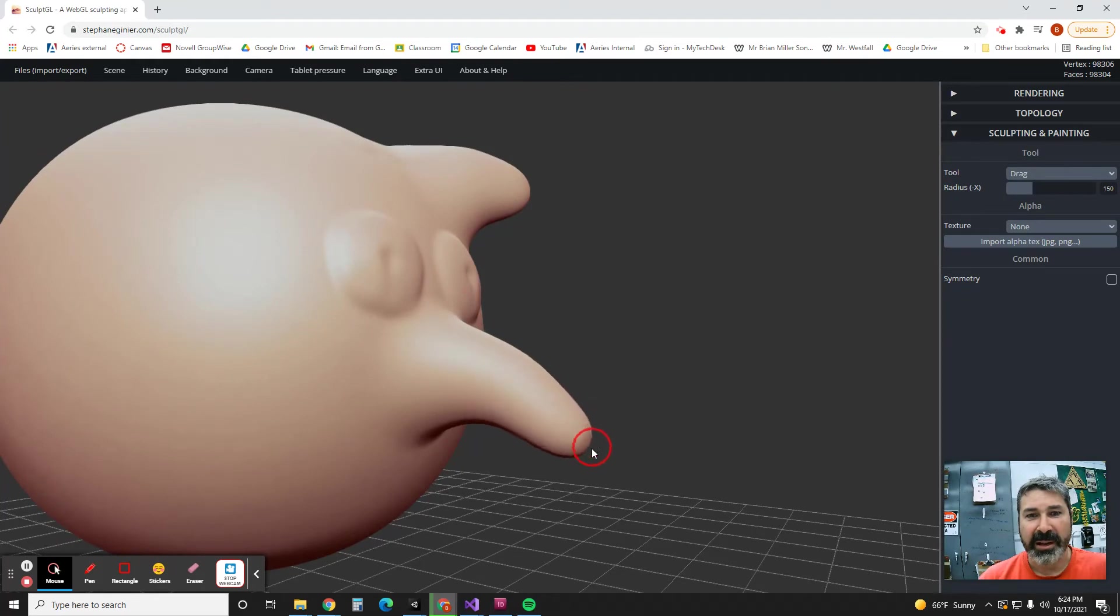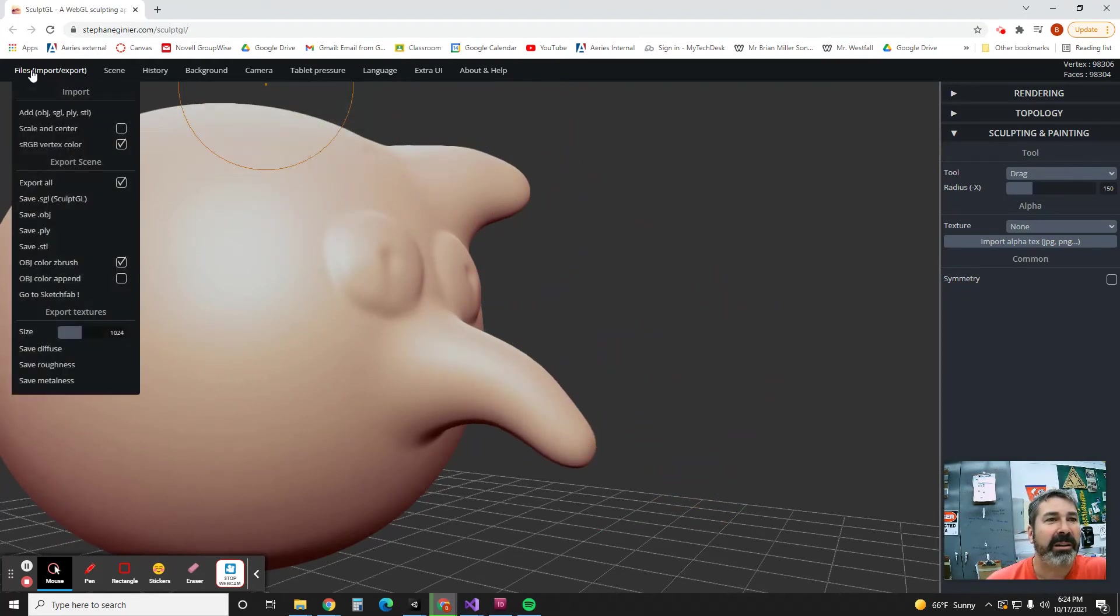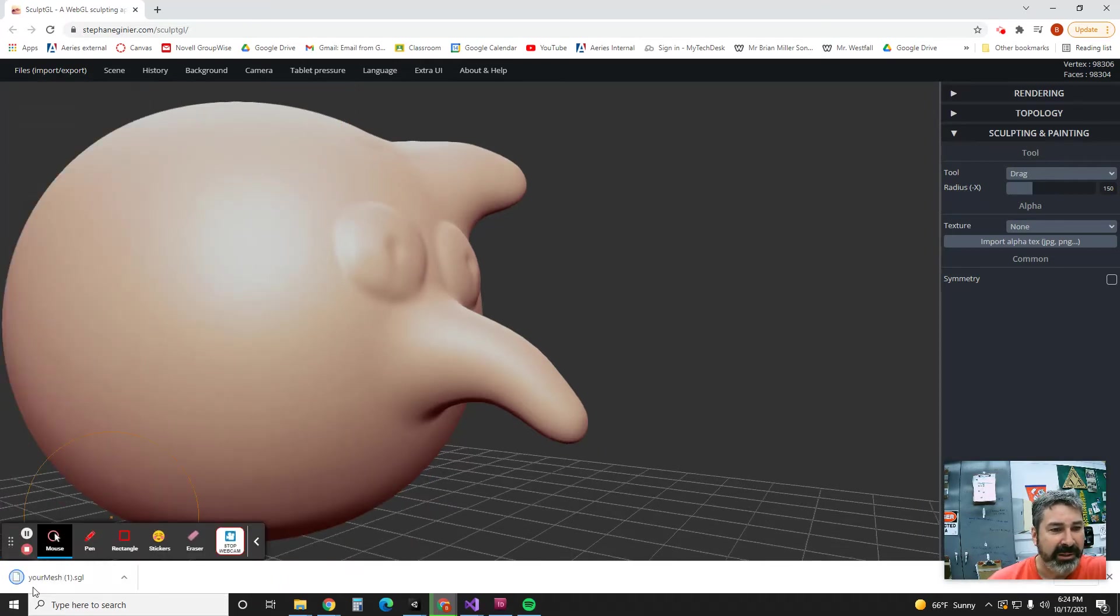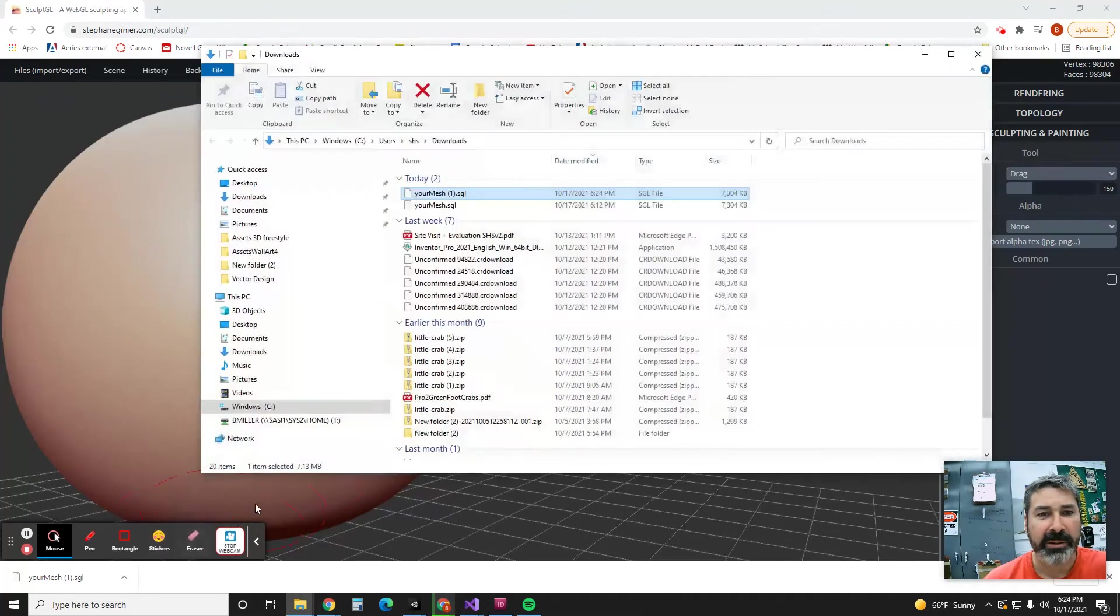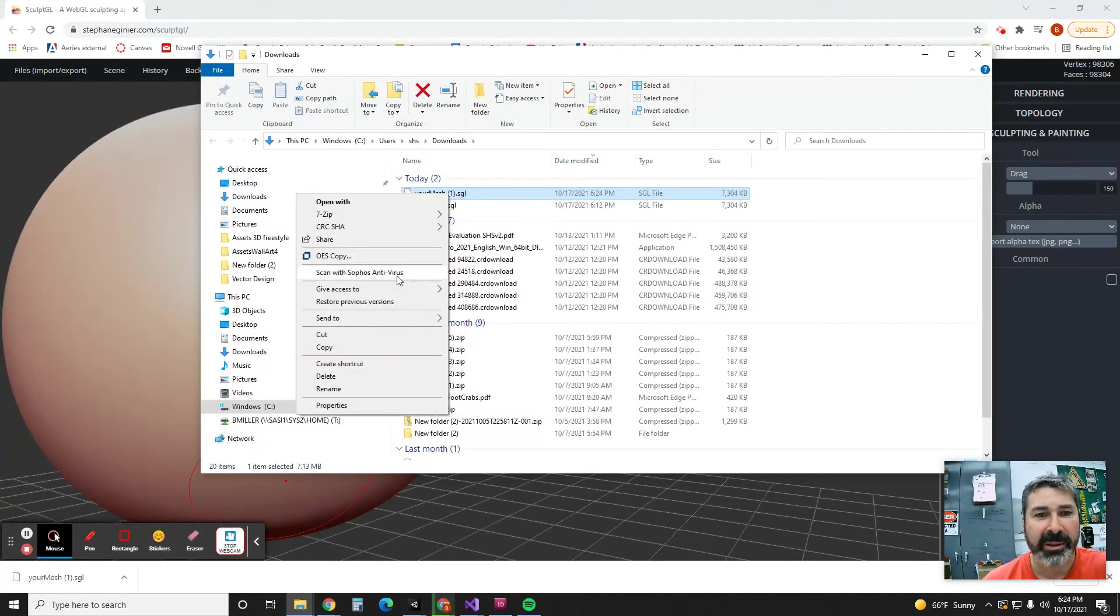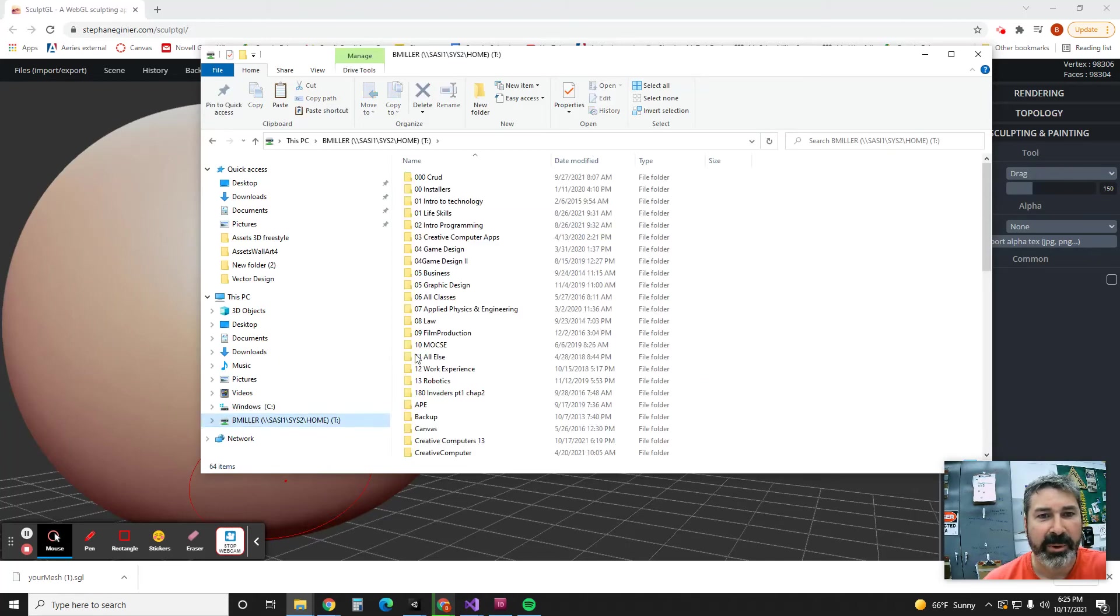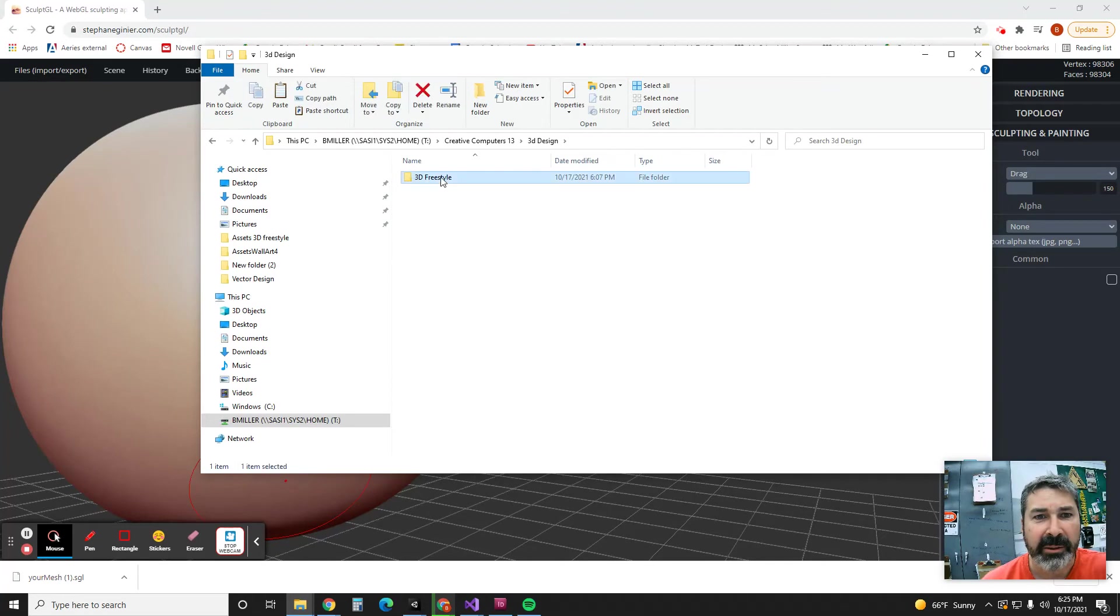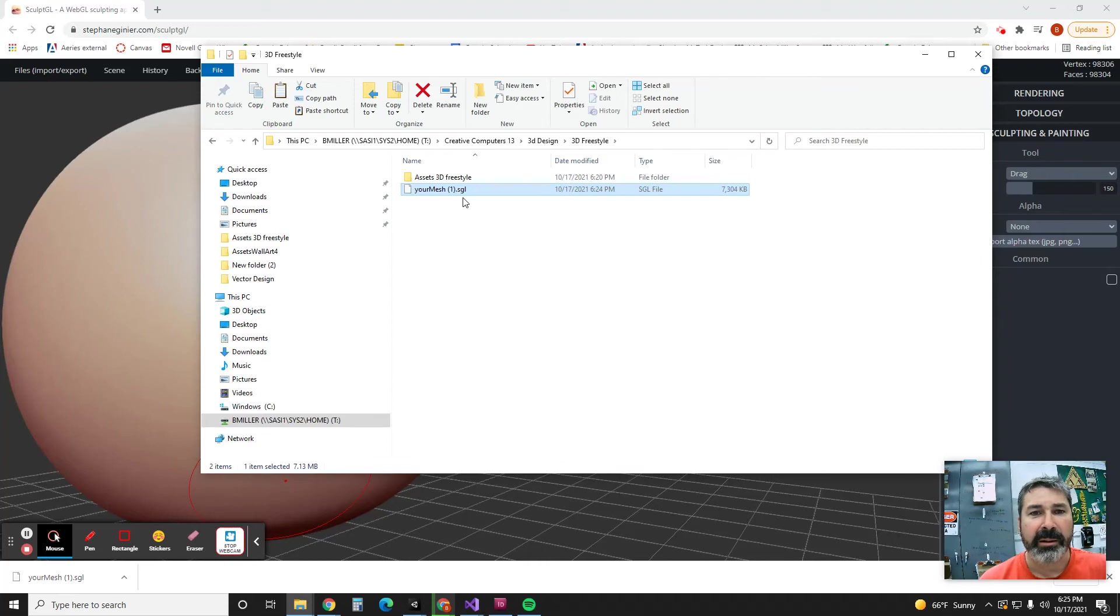So here's the angry bird beak. Let's say that this is beautiful and I'm done. I can go to File and I'm going to Save. I'm going to save it as an SGL, that's a Sculpt GL native file. I just downloaded it, but now you know that's on the local PC hard drive, it's going to disappear. So you're going to show that in the folder. I'm going to copy that and then I'm going to go into my folder with my name on it, go into Creative Computers, go into 3D Design Freestyle, and then I'm going to paste it right there.